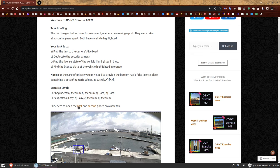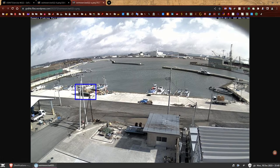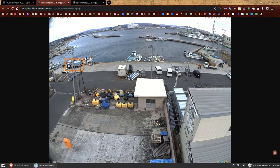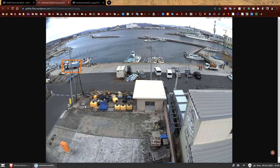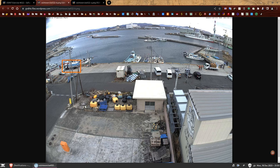You can click here to open the first and second photo in a new tab. The first one is from 2015 and this one here is from 2023. For the first task, we need to find the link to the camera's live feed — I only gave you the screenshots, no link. To do that, we're going to analyze the images I provided, looking for useful information.